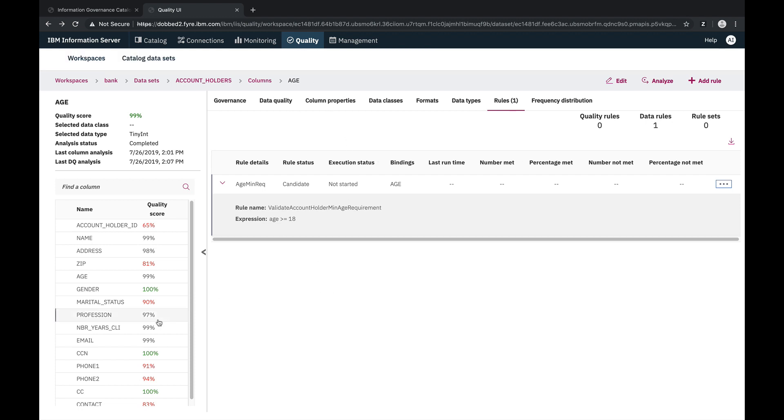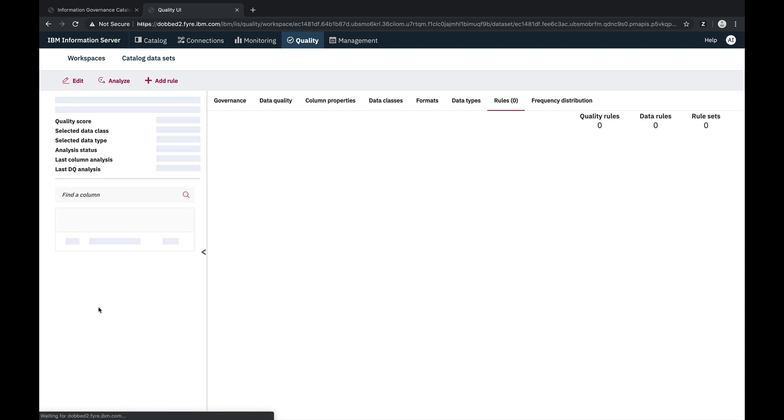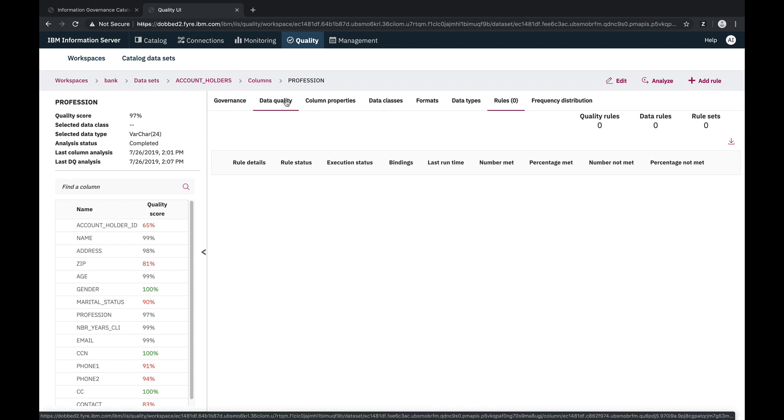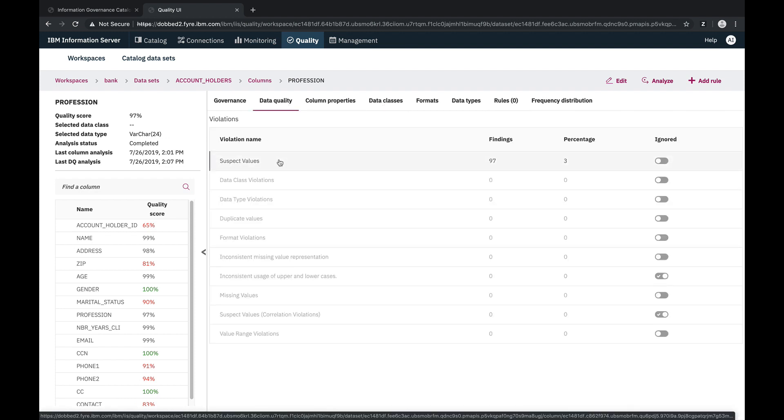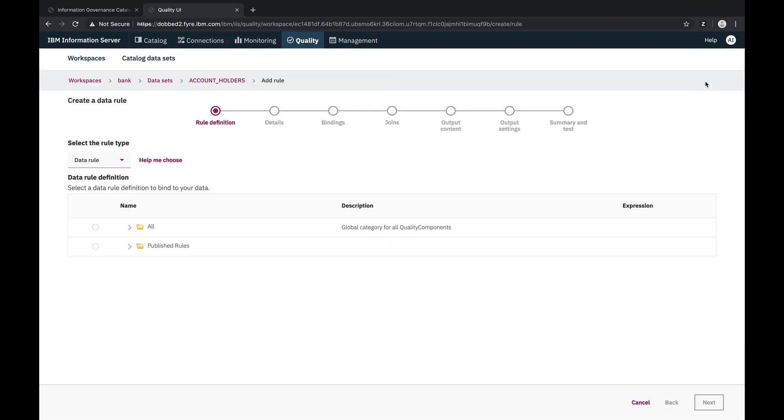While that data rule is running, let's create another data rule. For the profession column, we see that there are some suspect values. We have a reference list of valid values for this column, so let's create a data rule that validates the values in the column against that reference list.